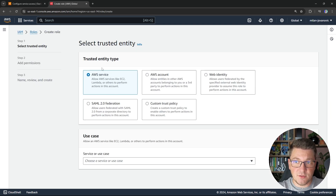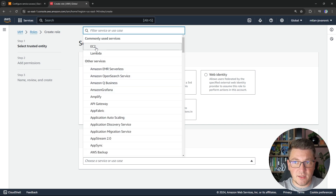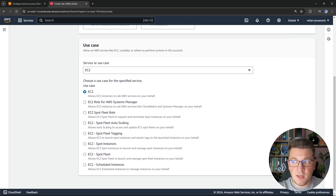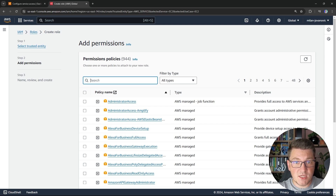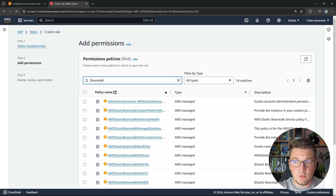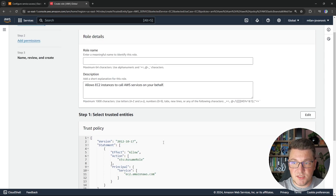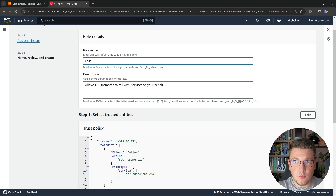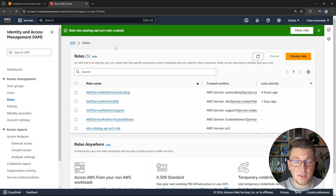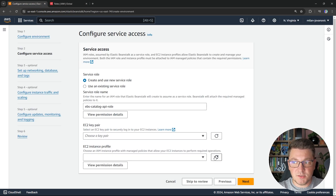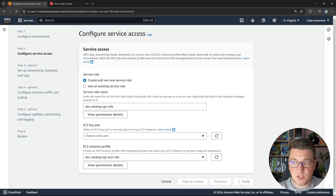Let's choose AWS service as the trusted entity type, because we want to be accessing our EC2 instance, and then for the use case, let's also choose EC2. The next thing we need to do is assign a permission to our role — I'm going to look for Beanstalk and assign the AWS Elastic Beanstalk web tier permission. Let's include this policy and click next. I'll give the role the name EBS Catalog API EC2 Role, then create it. With our role created, I'll go back to our Beanstalk setup, refresh, and both IAM roles are now selected.